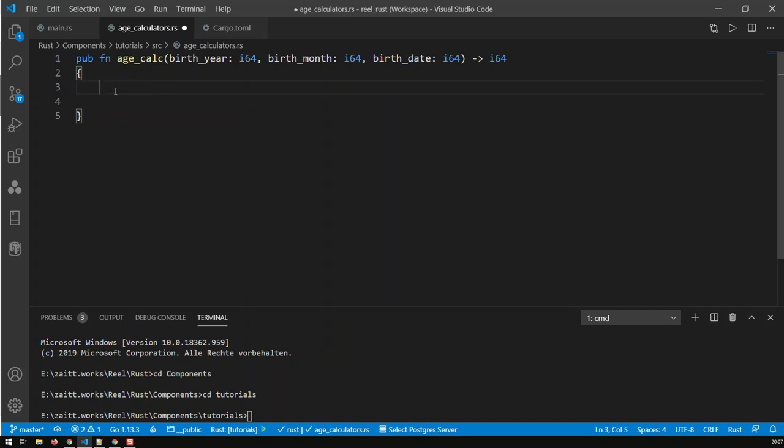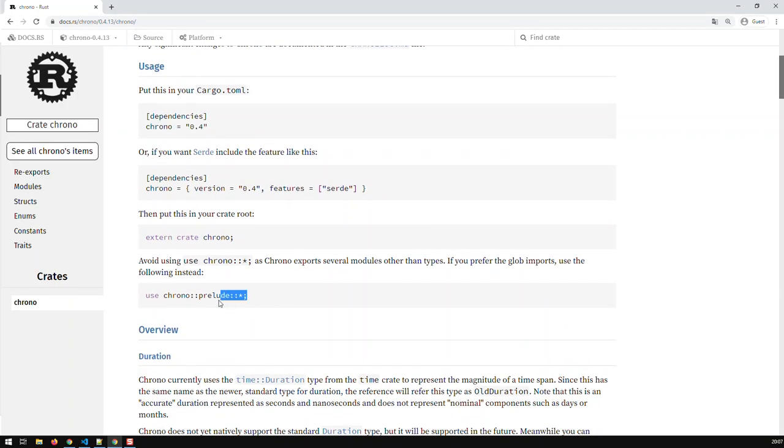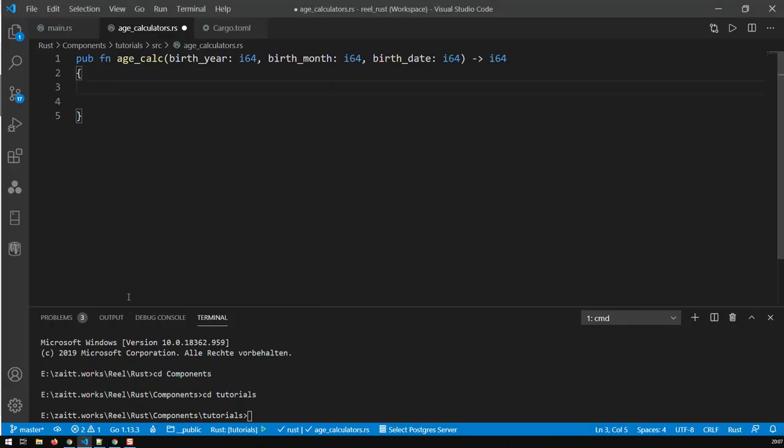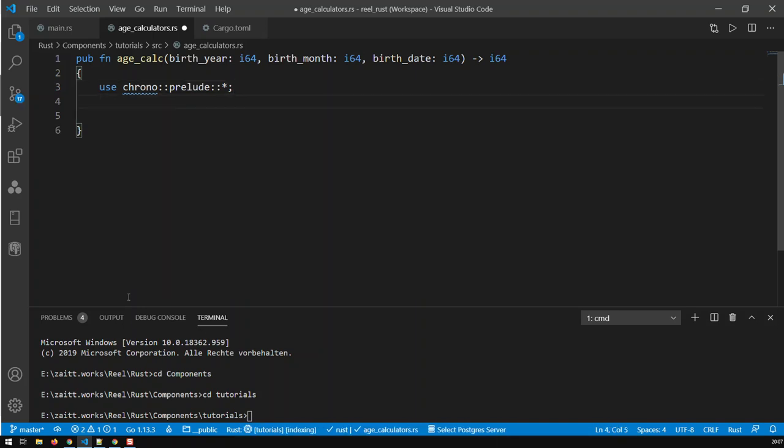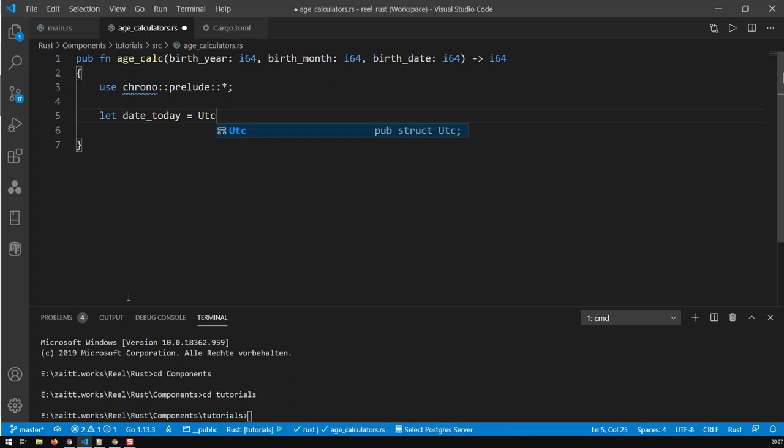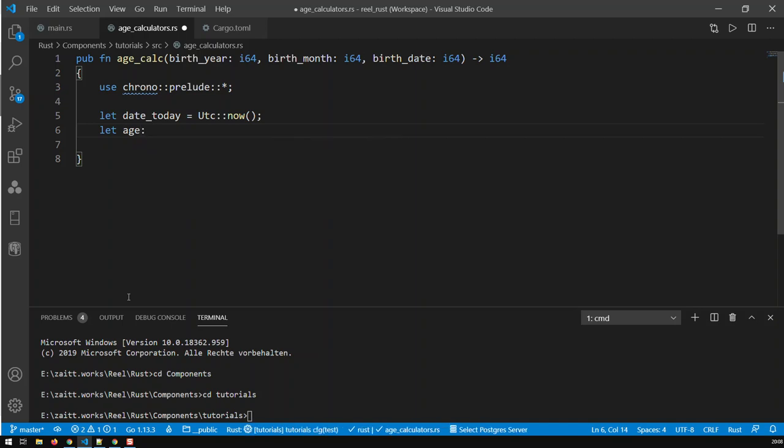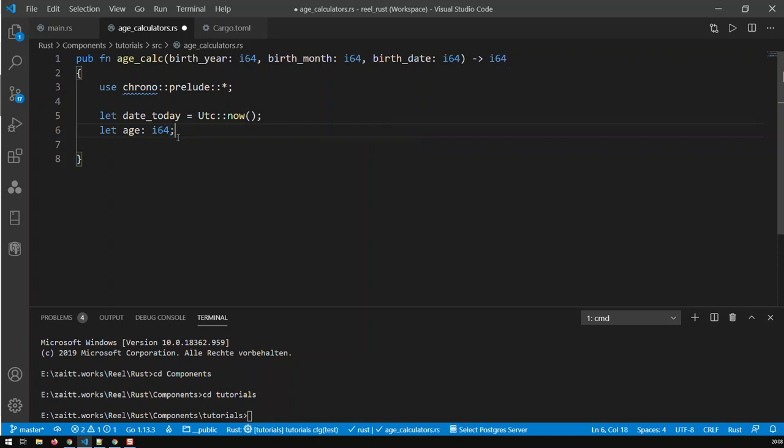So now, what I have to do in my function, I have to include, or inform my function, that you know what, you're going to be using Chrono. And in that site, they also tell you, how to include that. If you don't want to put any specifics, just use that, and just exactly what I'm going to do, I'm going to copy that, go over here, and paste it. And now, I can start doing my work. So first of all, I'm going to create a variable called date_today, and that is going to be UTC now. So that's today's date. And I'm going to create a new variable called age, and that's going to be I64. Why? Because I just said here that I'm going to return I64, and that's what's going to be returned.